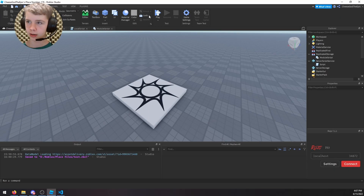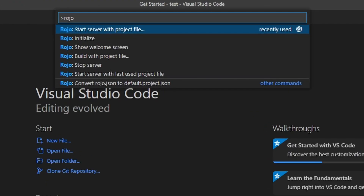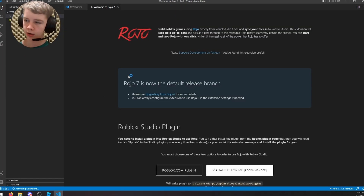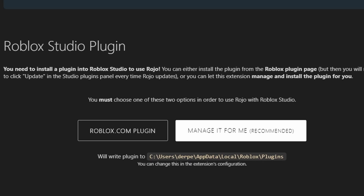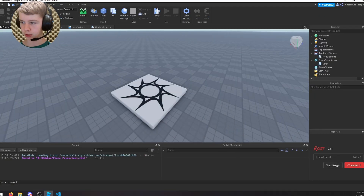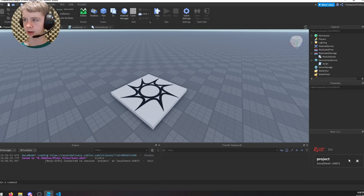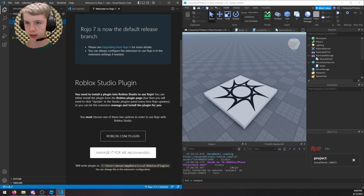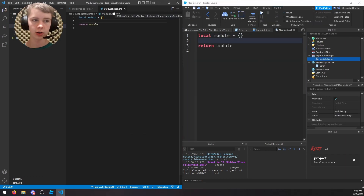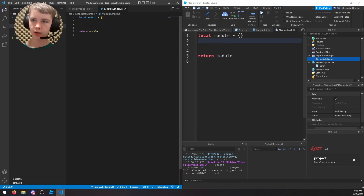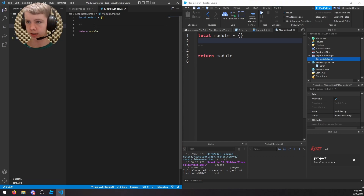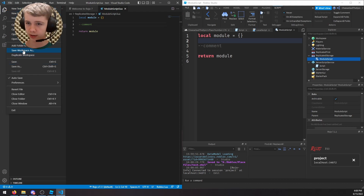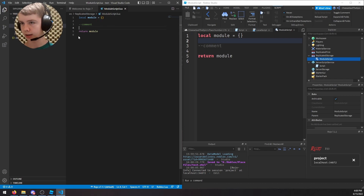If you need to install the Roho plugin, hit Ctrl+Shift+P, search 'Roho', then click 'Show Welcome Screen' and 'Manage it for me'. Restart Studio if it's not showing up. Once connected, the default selection should be fine and your project should appear. Go to Source > ReplicatedStorage and you'll see your module script. Don't edit directly in Roblox Studio — that's not currently supported. But if you add a comment in VS Code, it updates in the game automatically.